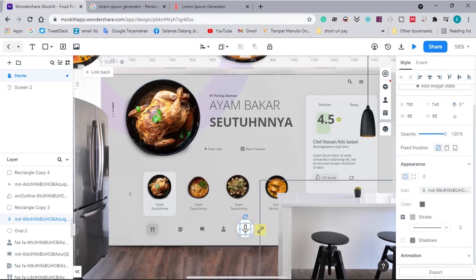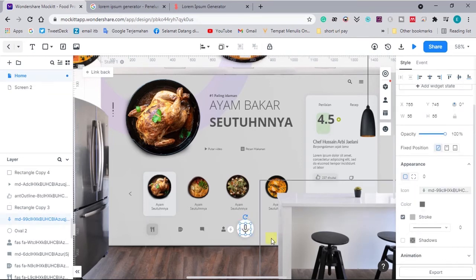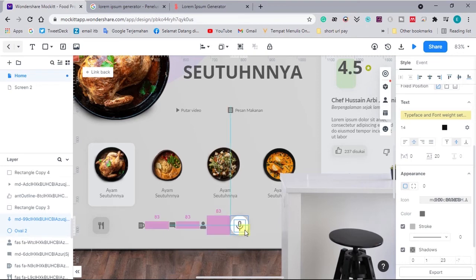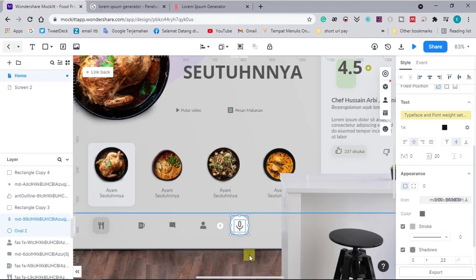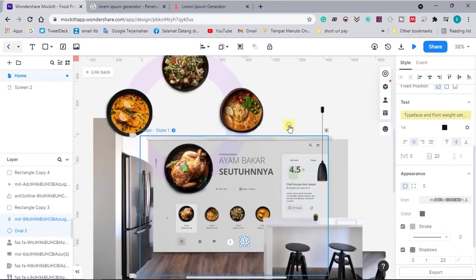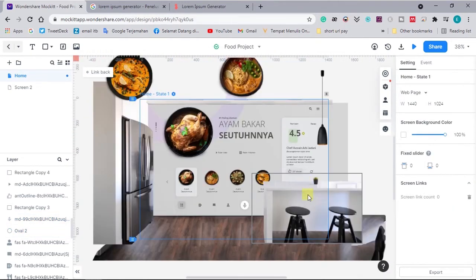Before I move to the next step — which is the best part of this tutorial, animating this scene — I'll introduce you to the sponsor of today's video.